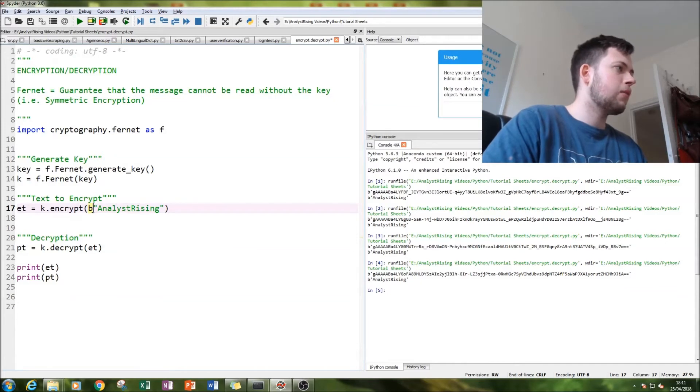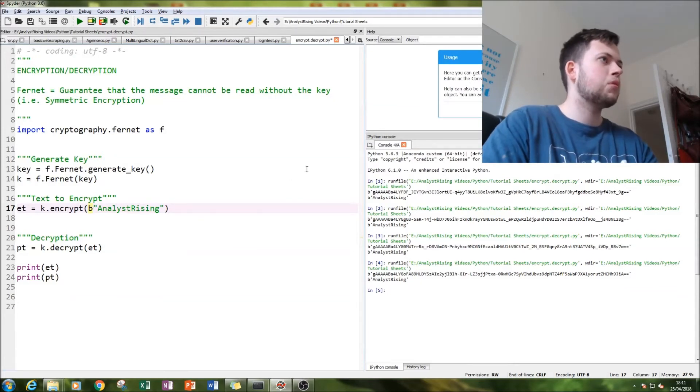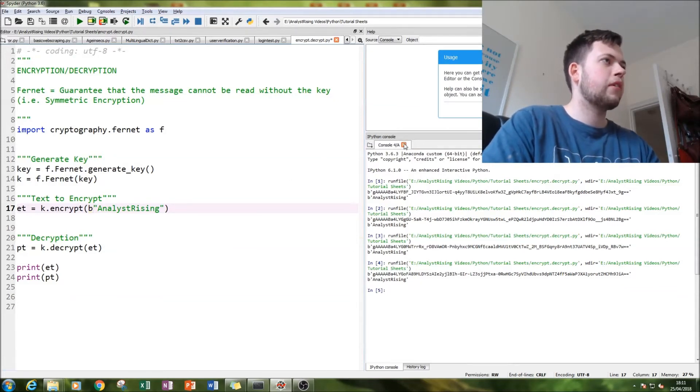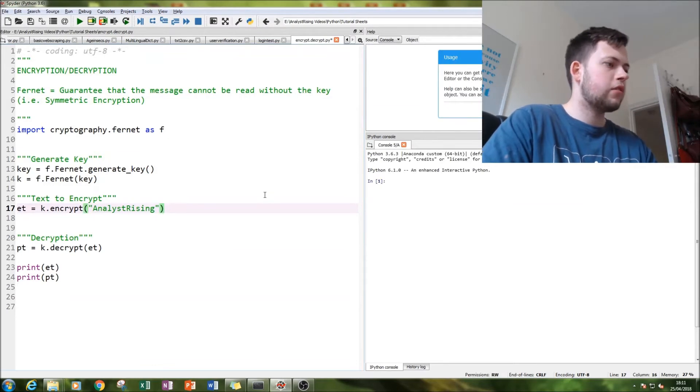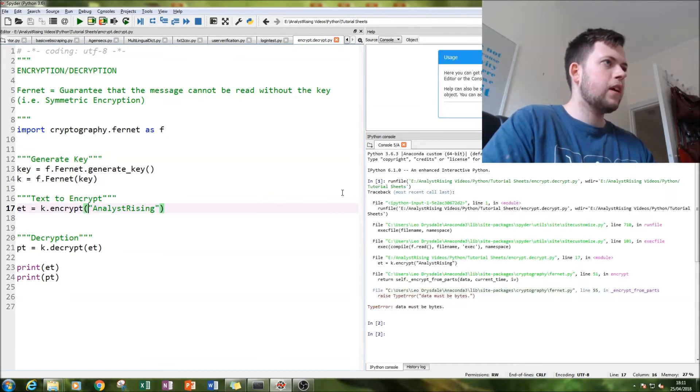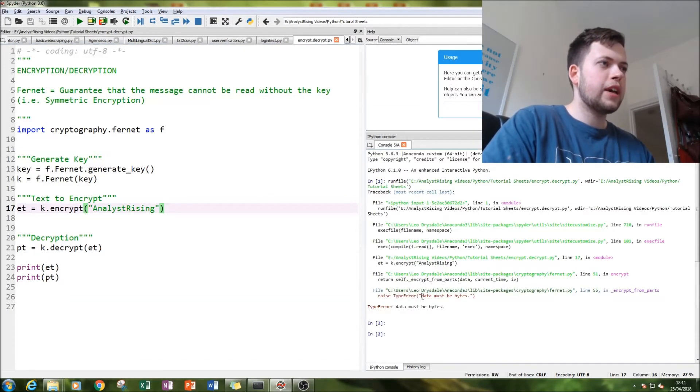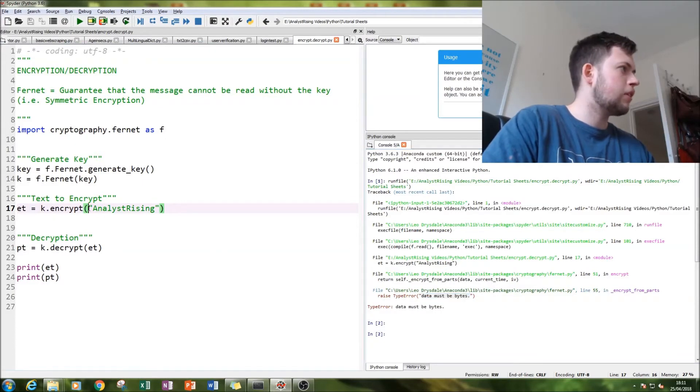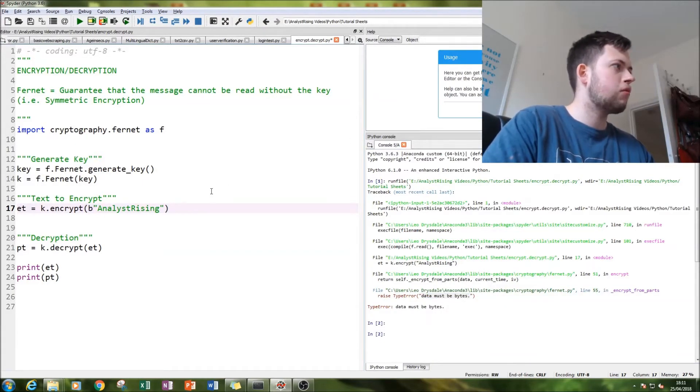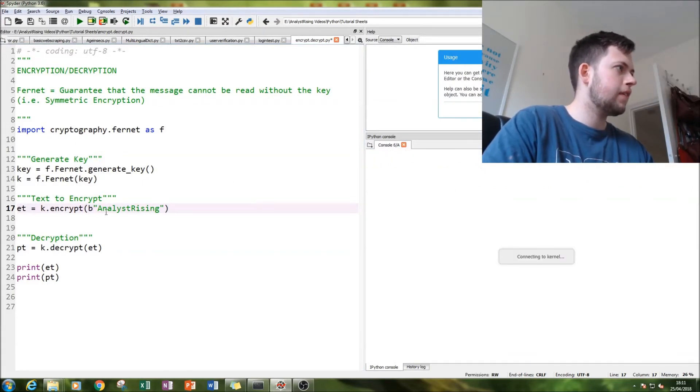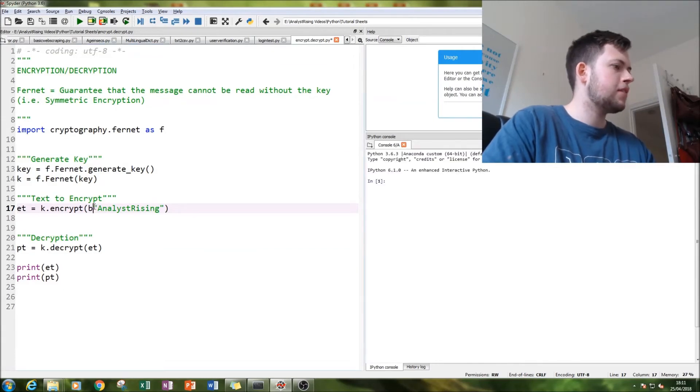Let me just show you what happens if you don't. If you don't do that, it pulls up an error message saying the data must be in bytes. So by putting a b in there you work around it. I know it's not the best.